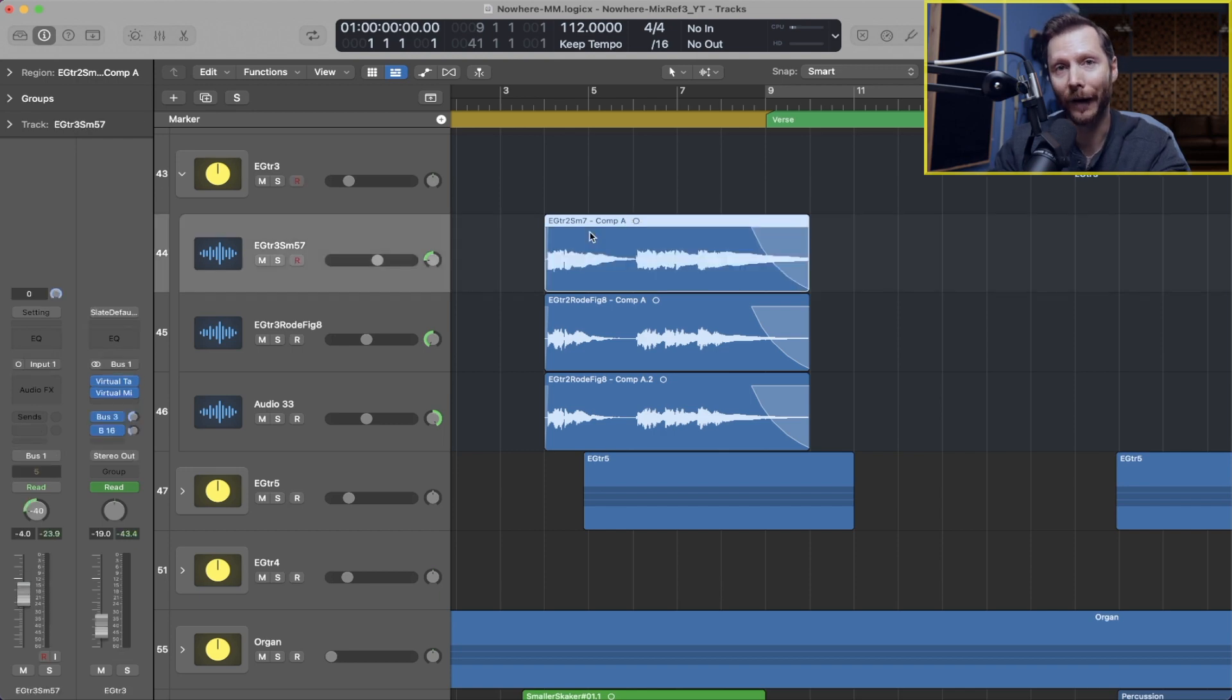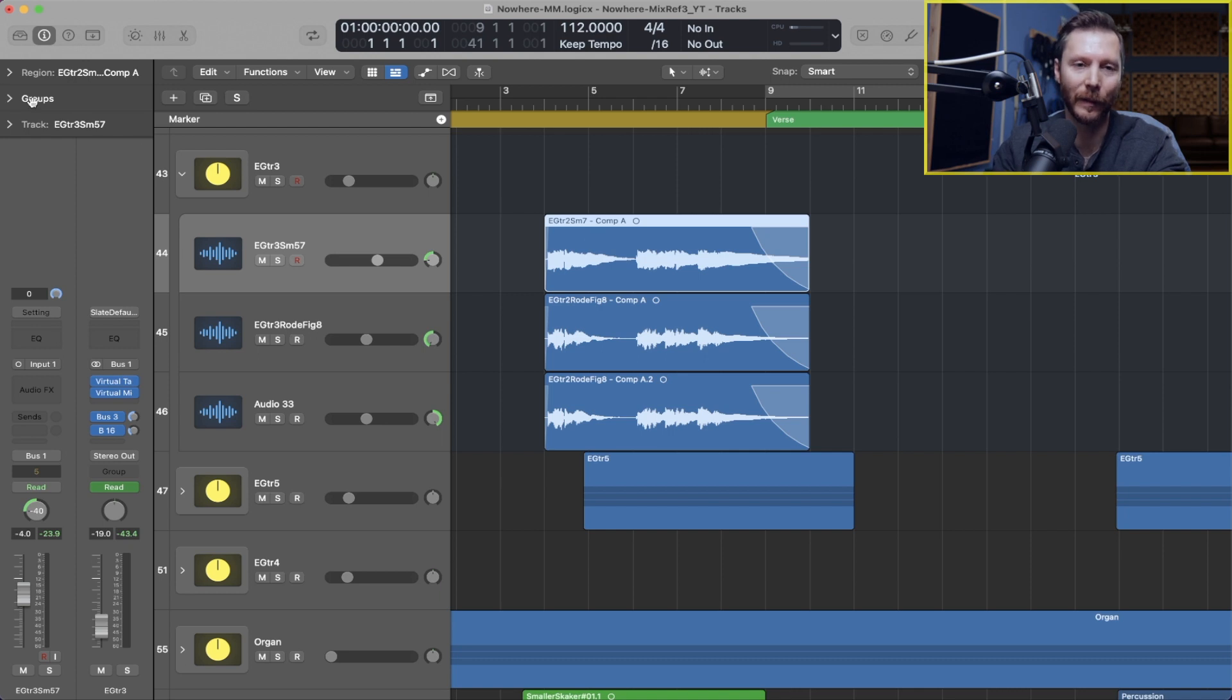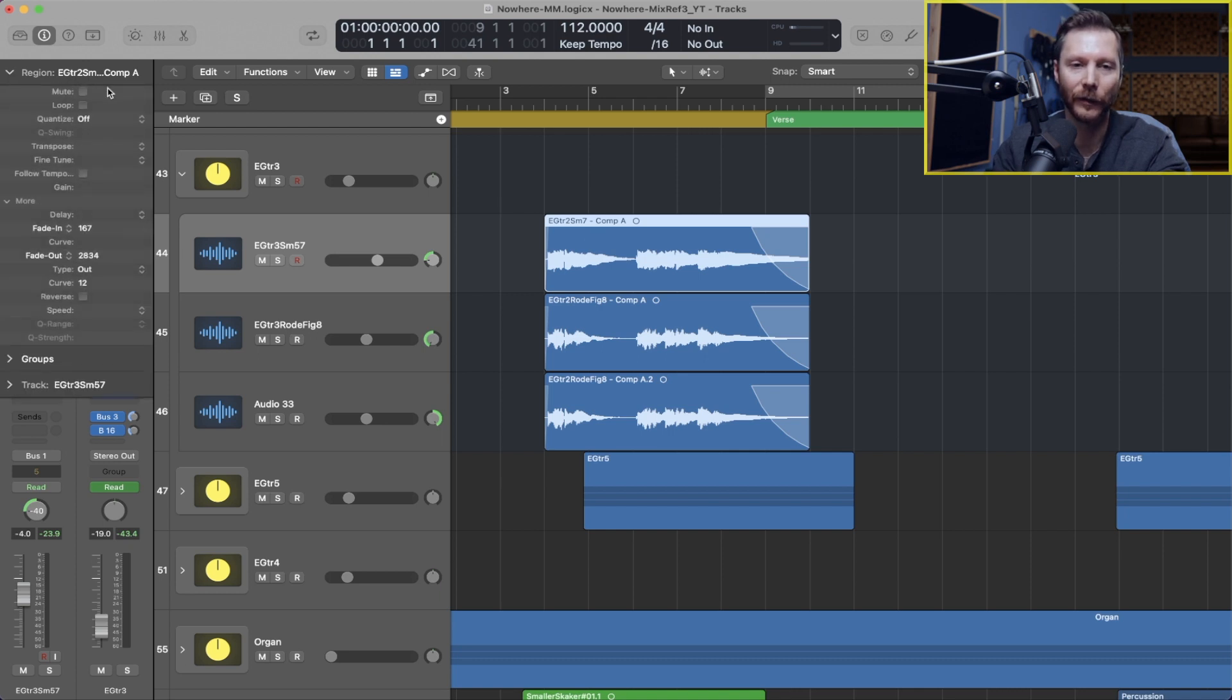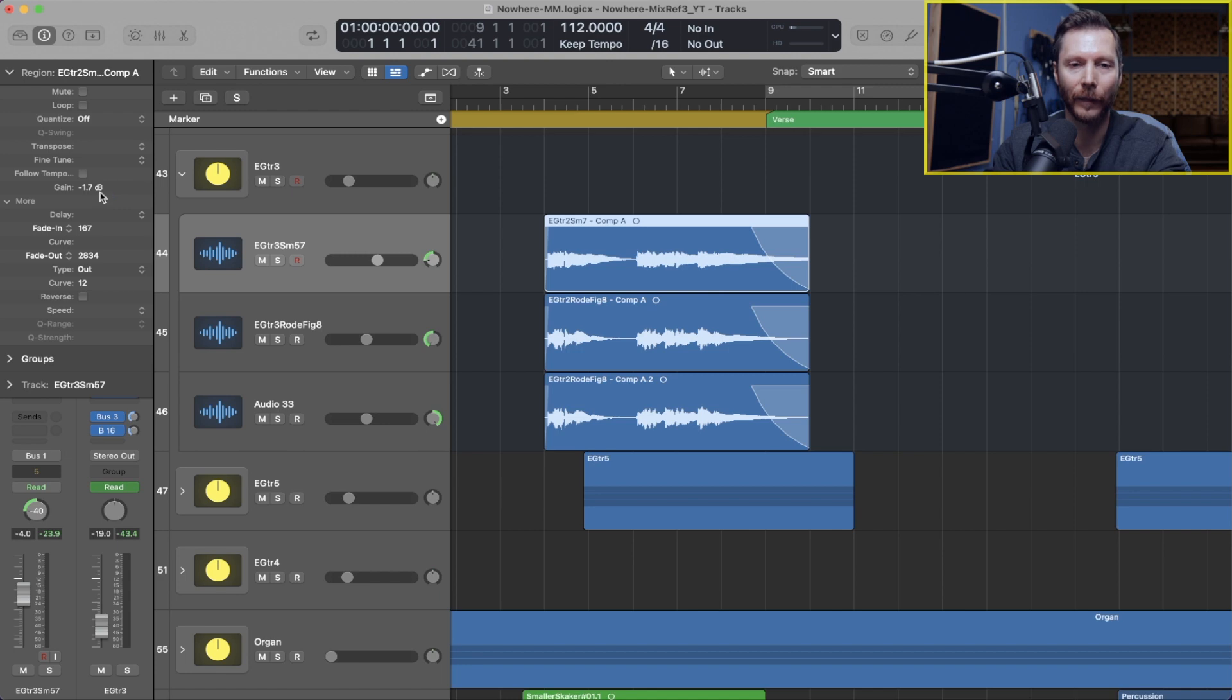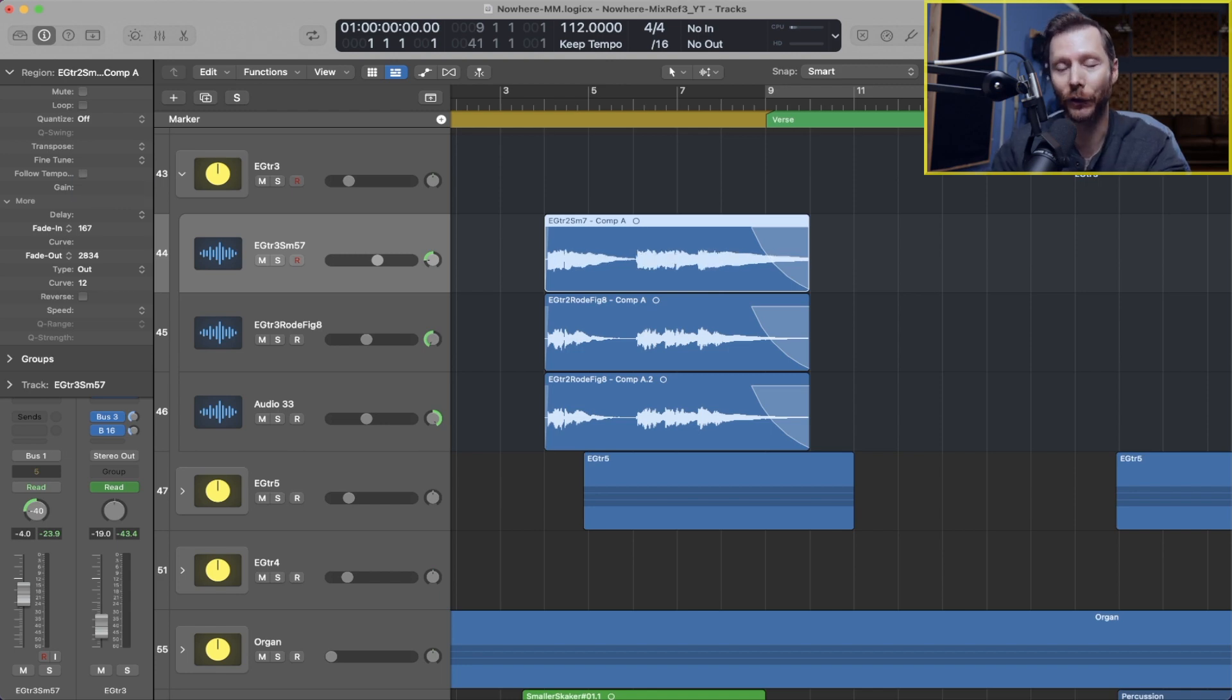Now in prior updates you could do the same thing simply by going to the Region Inspector over here and under Gain you could boost and reduce the gain that way. But this Gain tool just gives us a little shortcut of doing that.